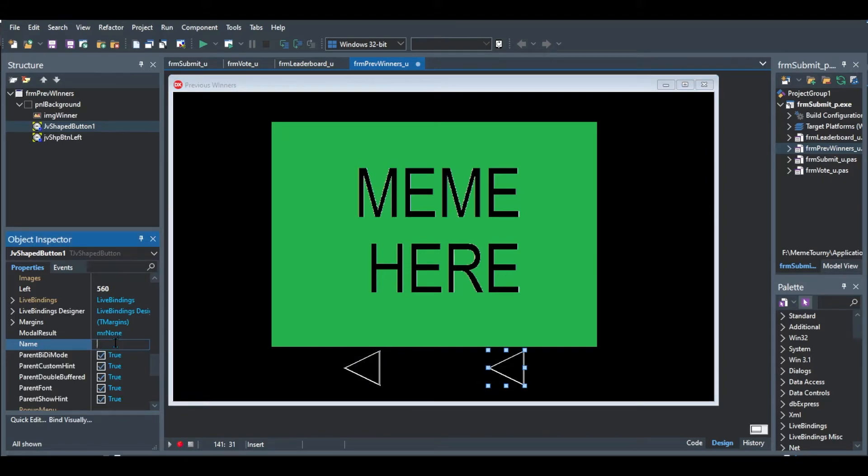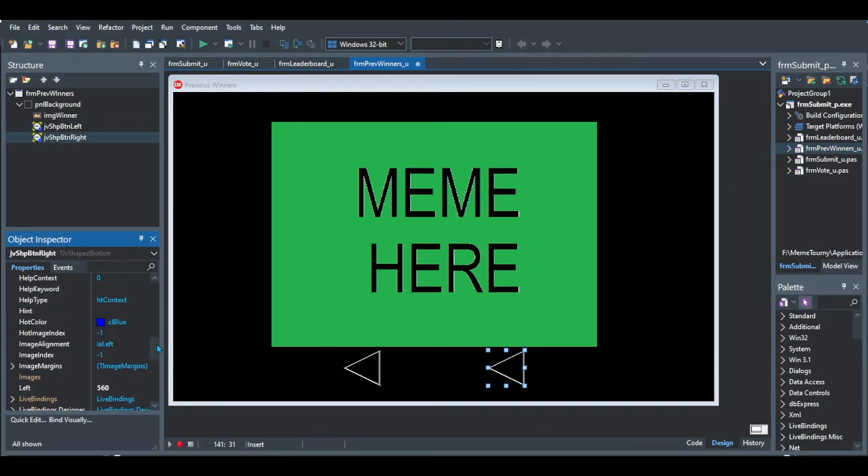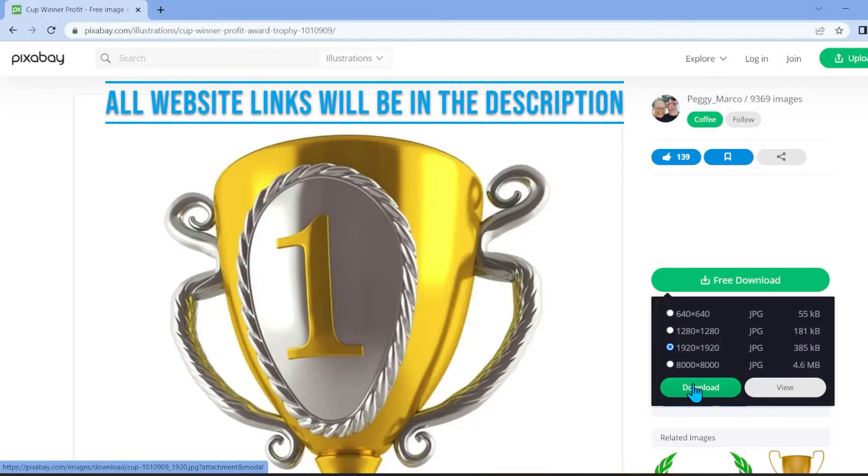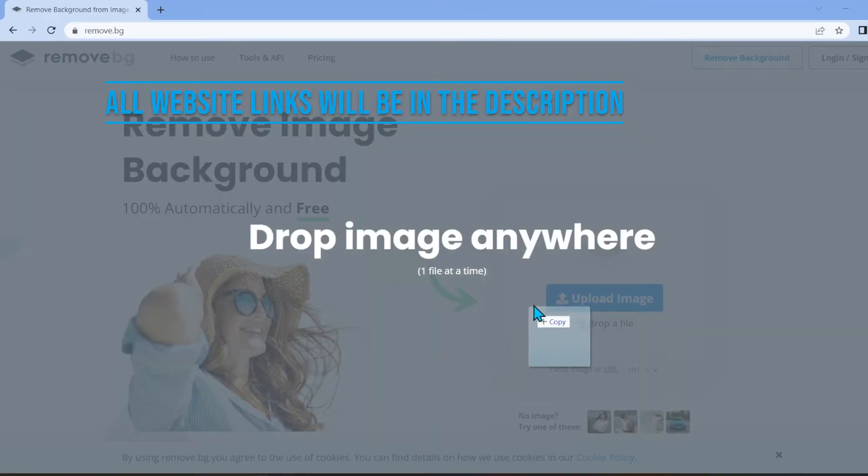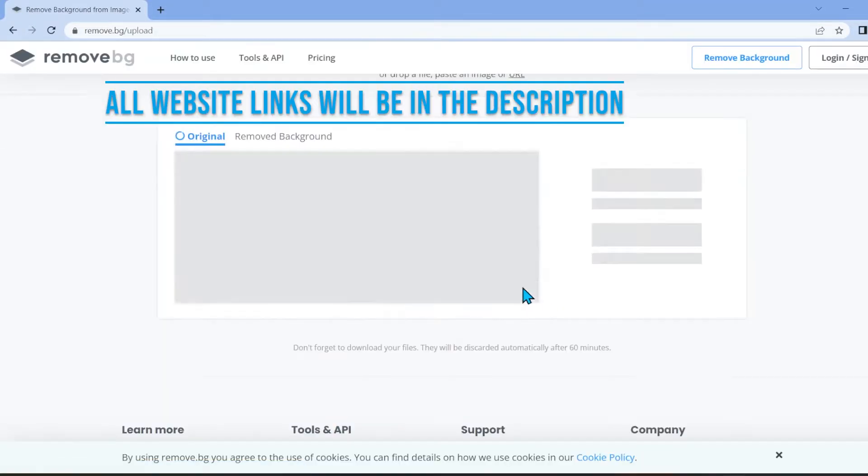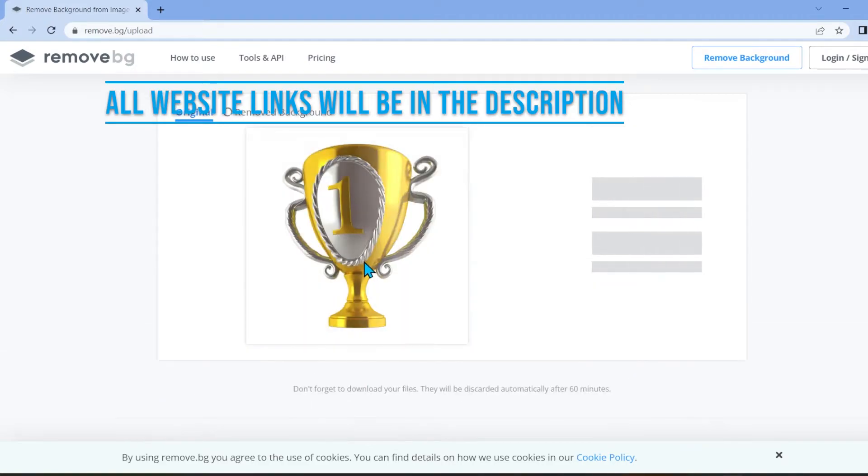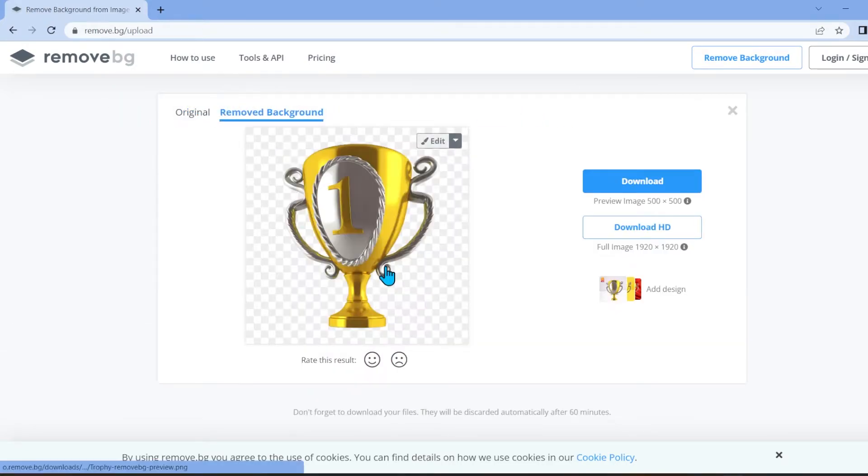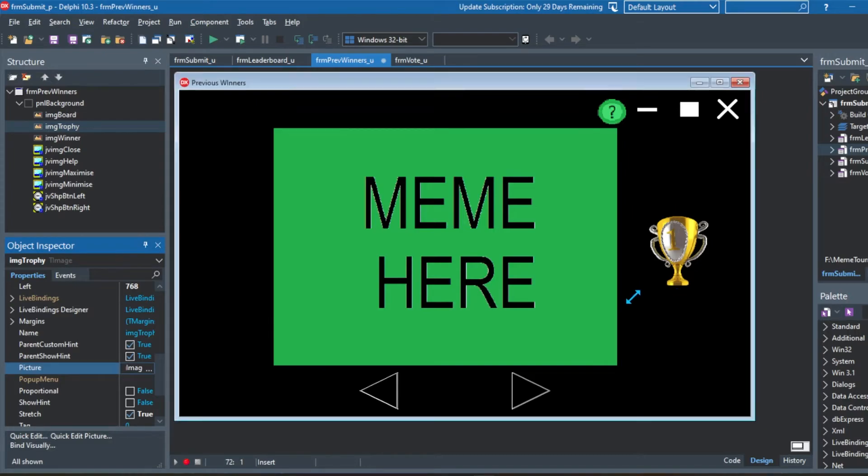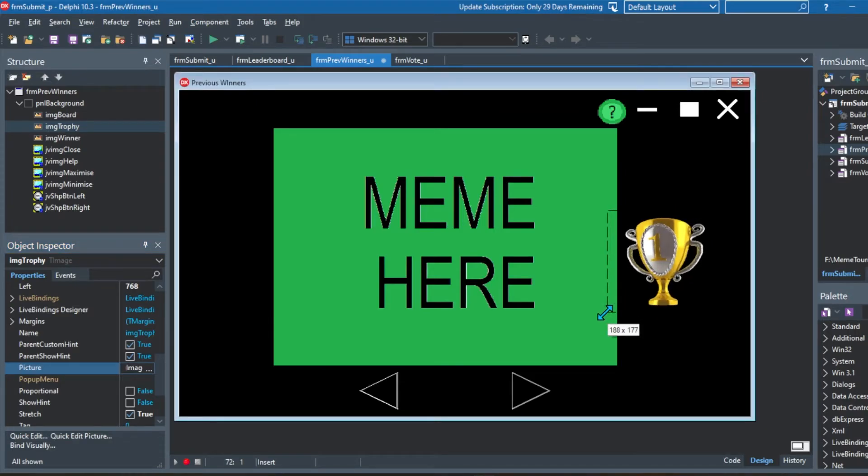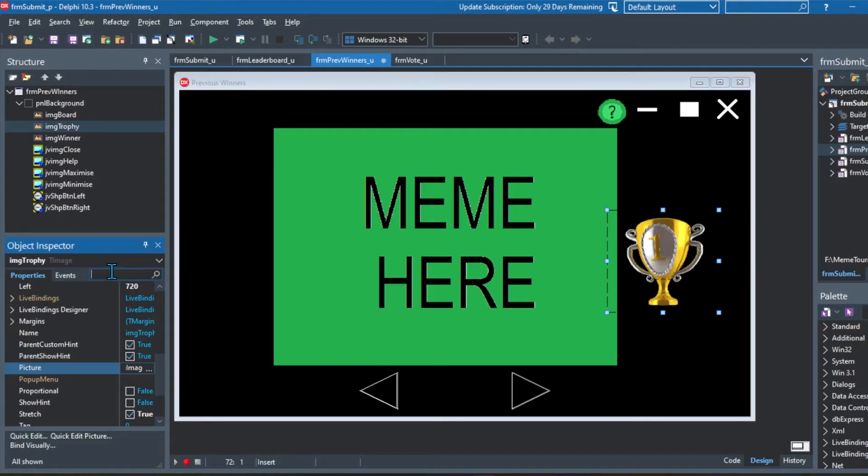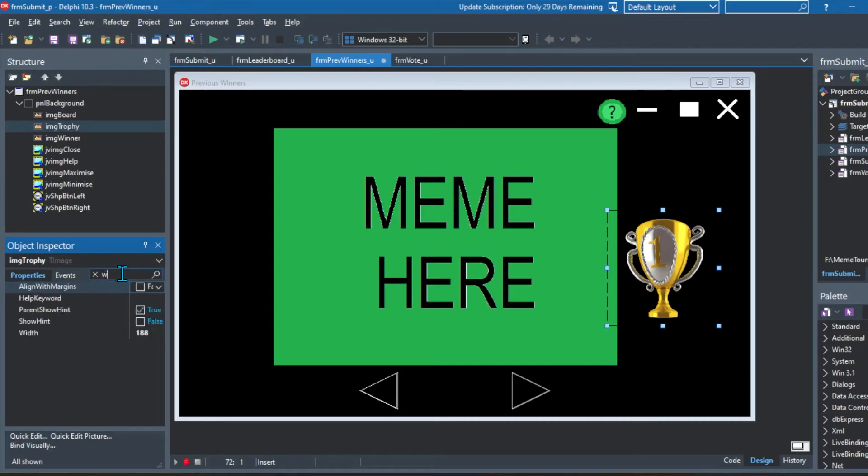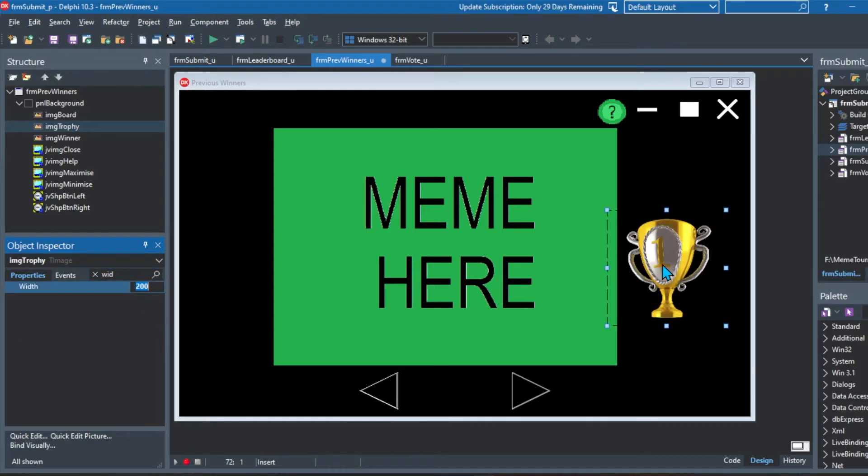So I downloaded a trophy image and then to remove the background, I went on to remove.bg and I downloaded the PNG, added it to the project folder, just resized it a bit to the size I wanted. And then made sure that the dimensions were the same ratio as the dimensions of the actual picture. So that's very important just to make sure that it doesn't look stretched. And I just centered it a bit.